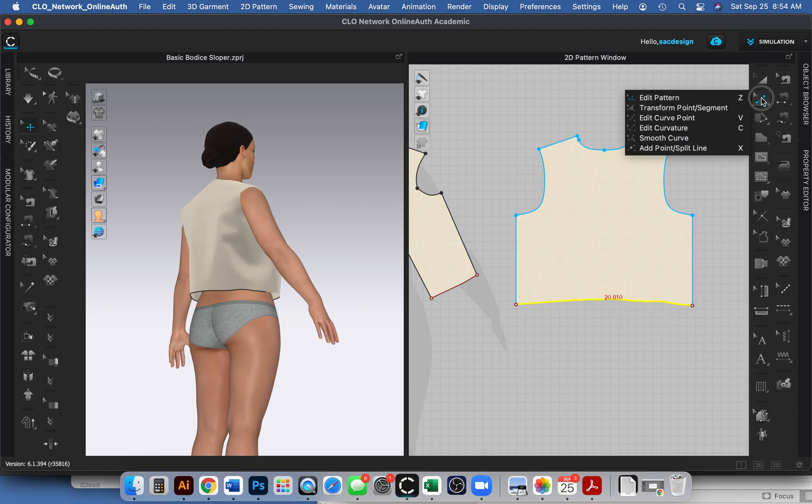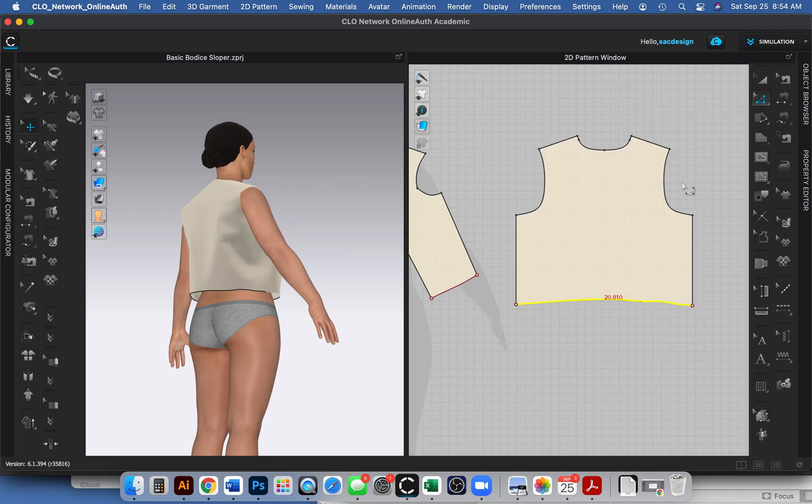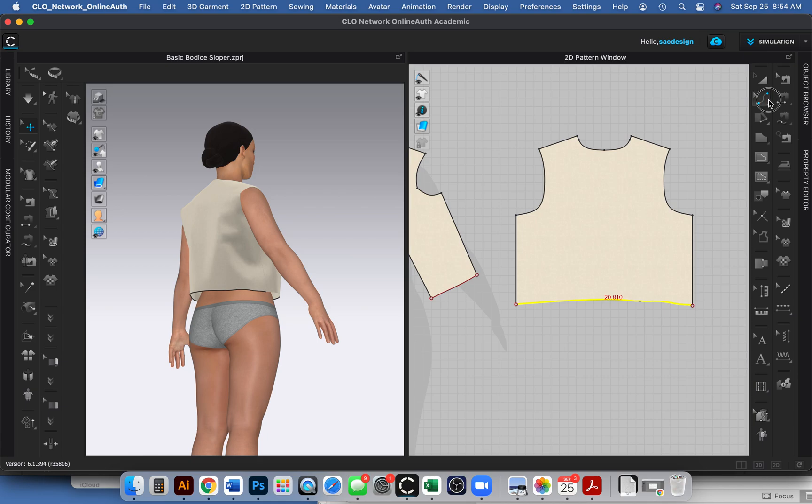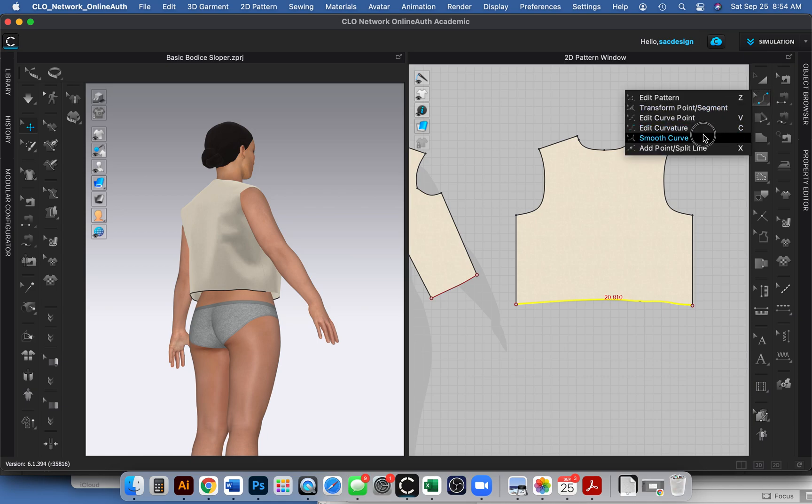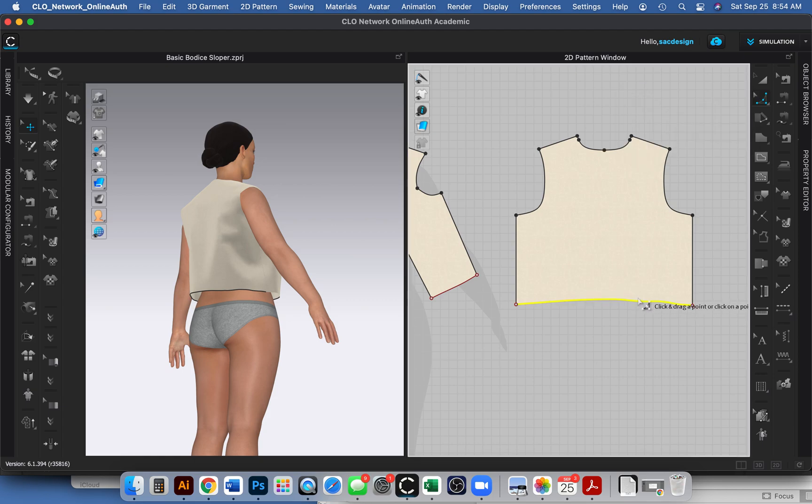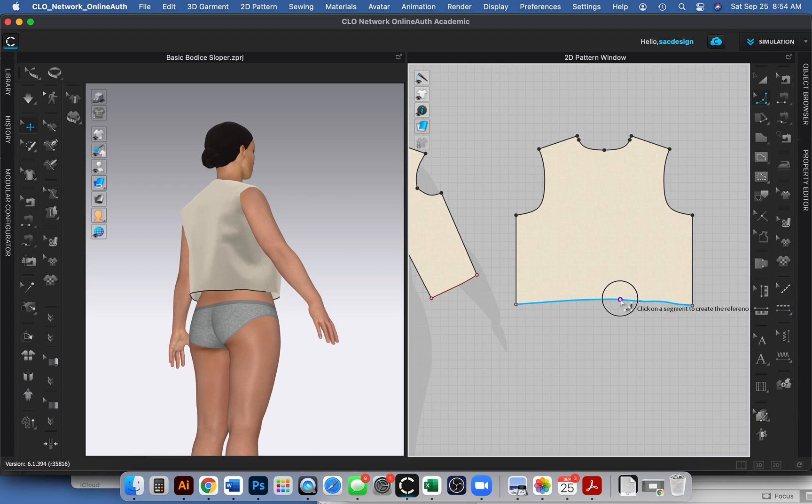And kind of go in and clean it, or maybe I even do the smooth curvature to kind of clean it up. Let's see here if that will work. I don't want to change it too much because it is like an exact straight line.